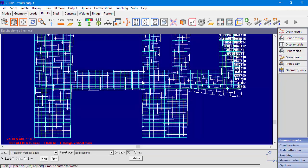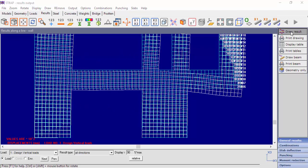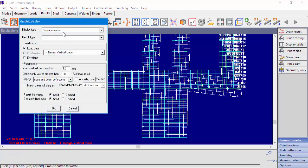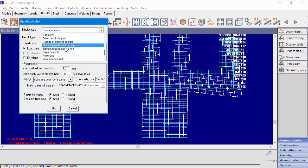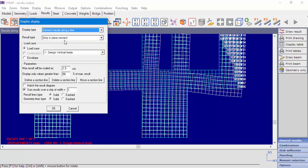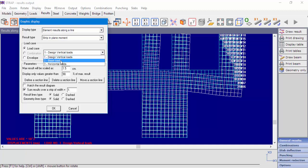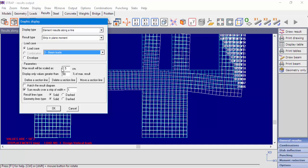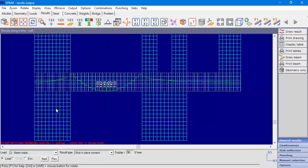We would have gotten the expected moment diagram if the wall was braced in the direction of x1, or if the vertical loads were applied only on the beam. We'll display the moment diagram for the second load case, which includes only vertical loads applied on the beam. Now we can see the expected moment diagram.